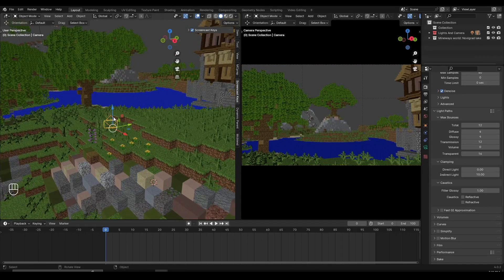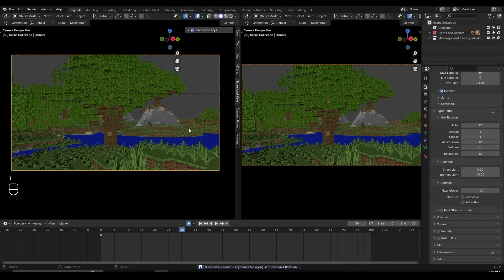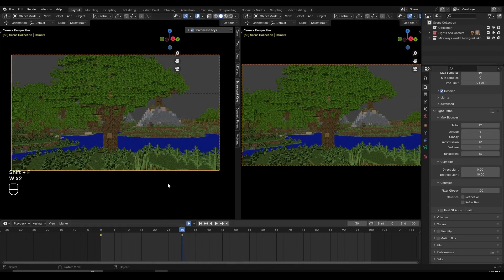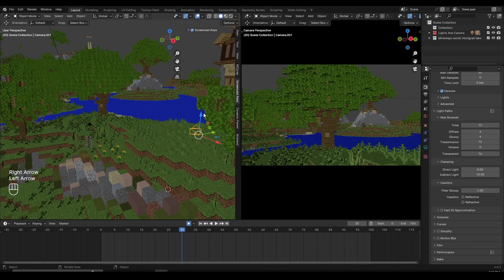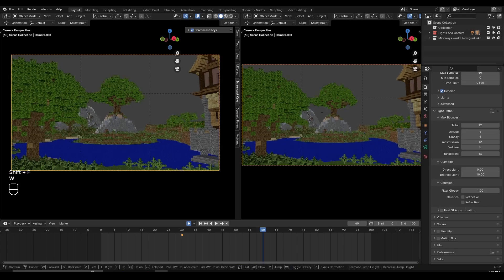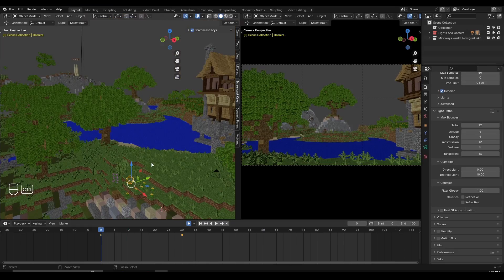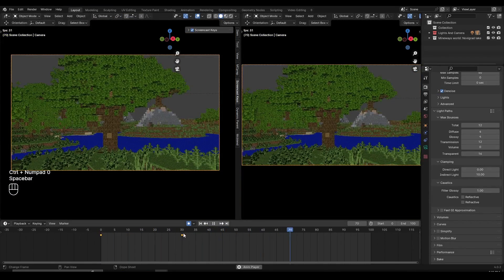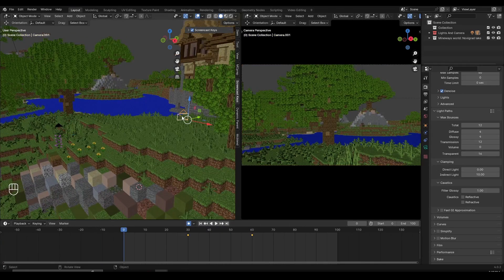Select the first camera, click Control numpad zero again to go inside this view. Turn on auto keyframing again — location, rotation, you know the drill. Press I, select keyframe, go to frame 30, then click Shift F and move the camera. Now select the second camera, go to frame 30 or frame 31, press Control numpad zero, go to frame 60, Shift F, move it forward. Set both cameras to linear using T, then linear.